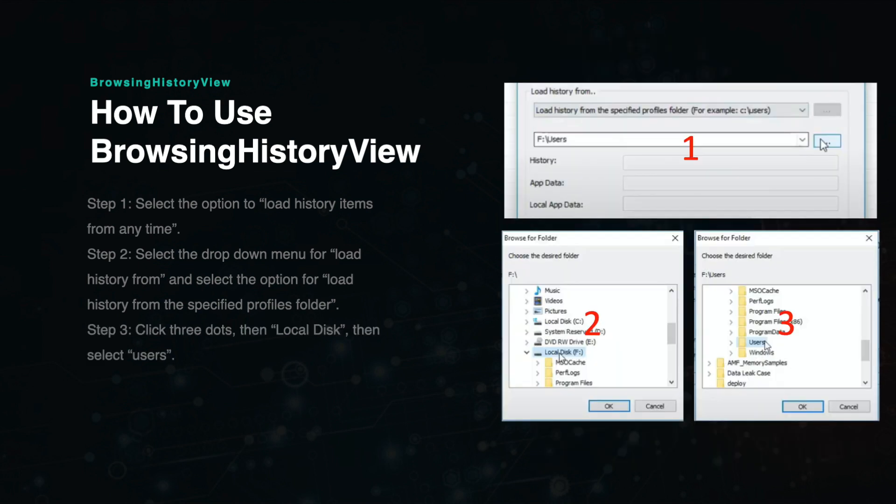Next, click the three dots on the second row under the Load History From menu. Select the local disk F drive and then select the Users folder and press OK.